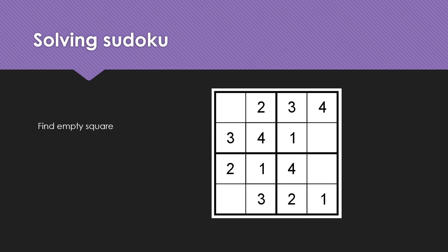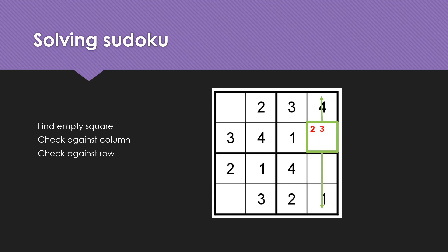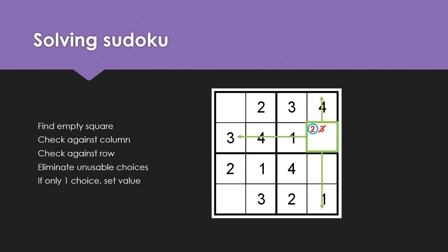We solve it by identifying an empty square, checking against the column, identifying what number possibilities can exist at the cell, checking against a row, eliminating any unusable choices, and finally when we have only one choice for the cell, we set its value.